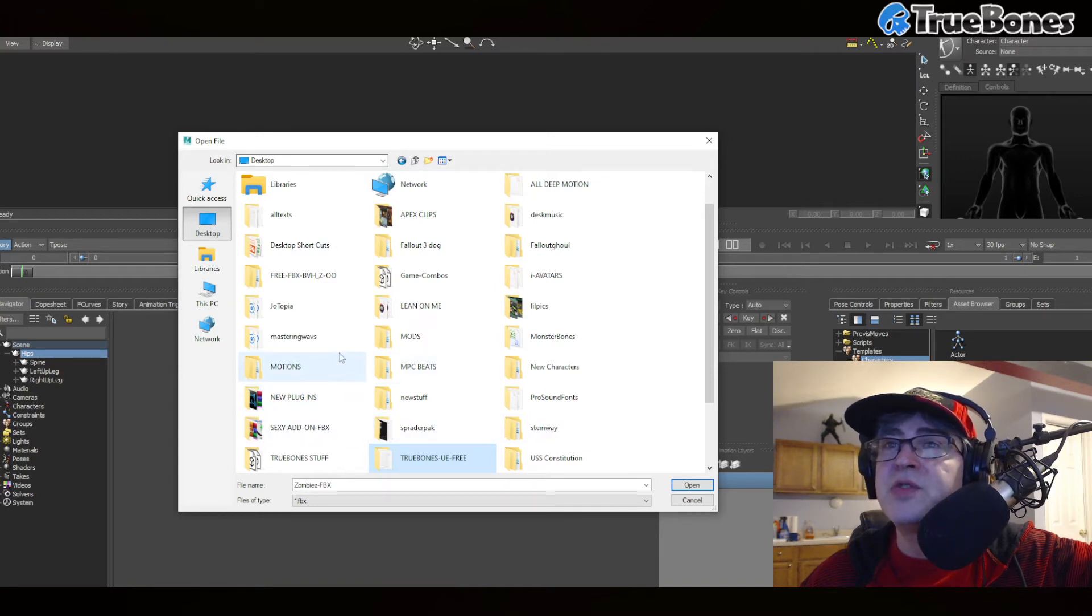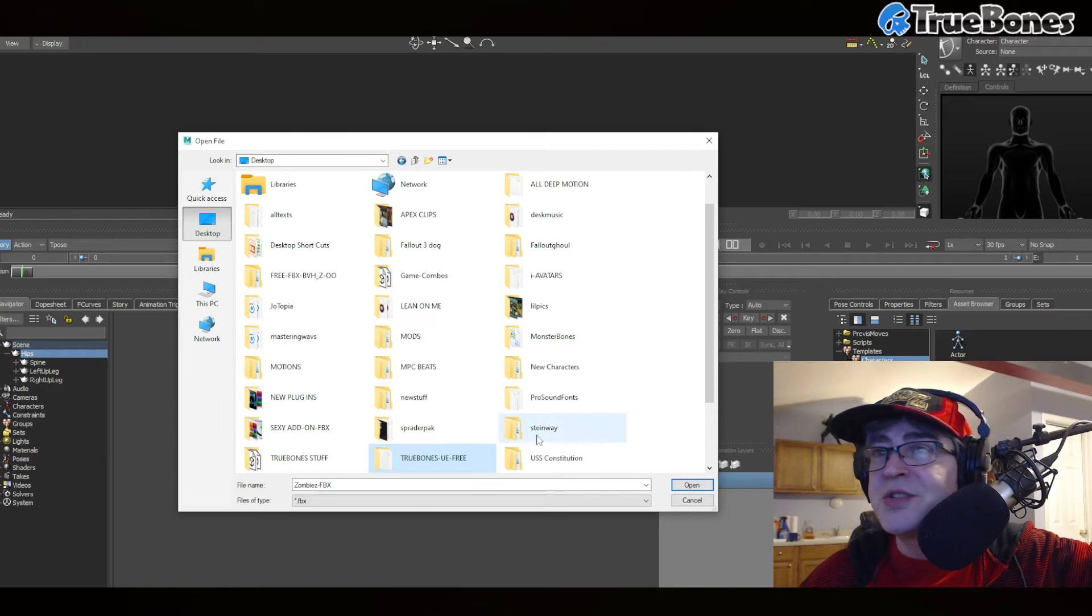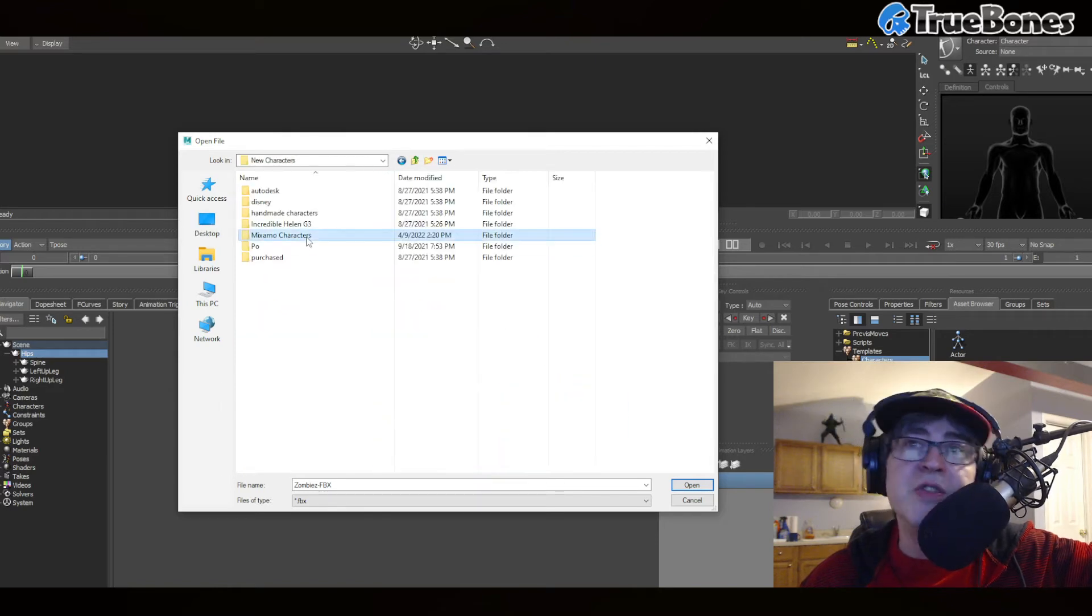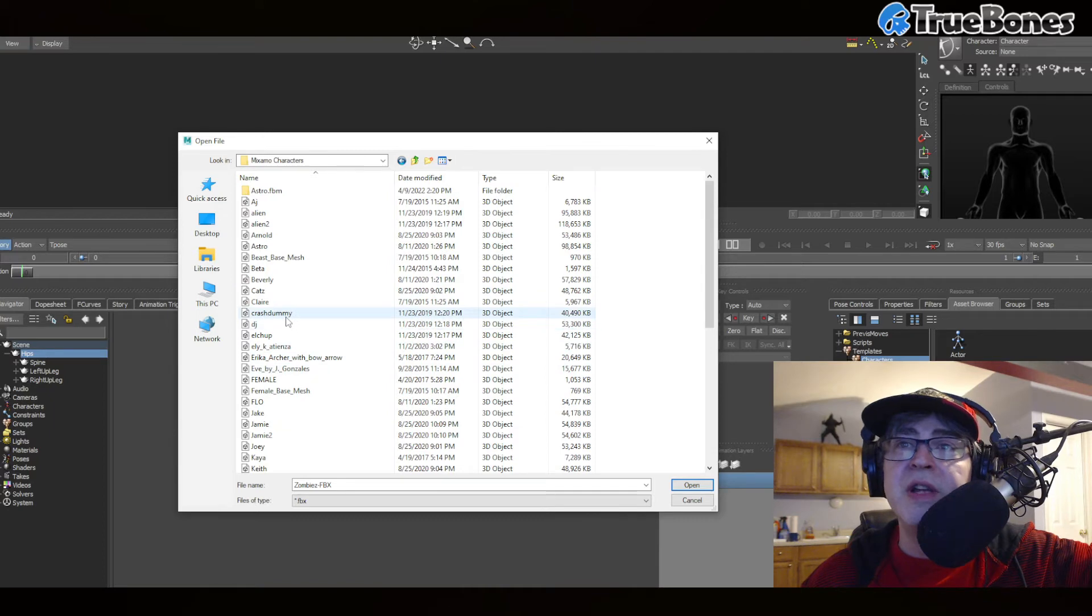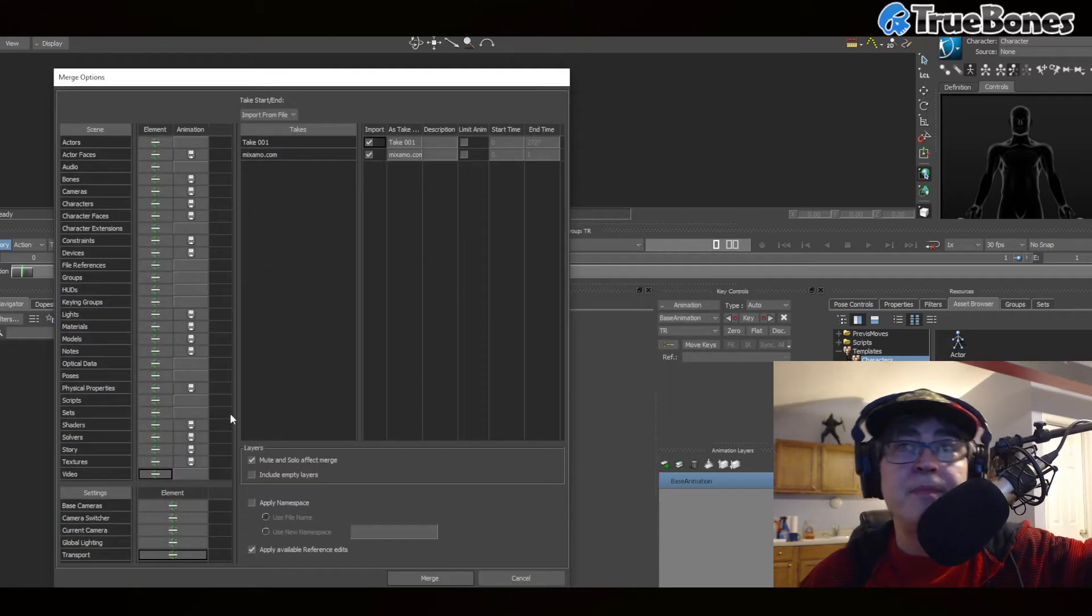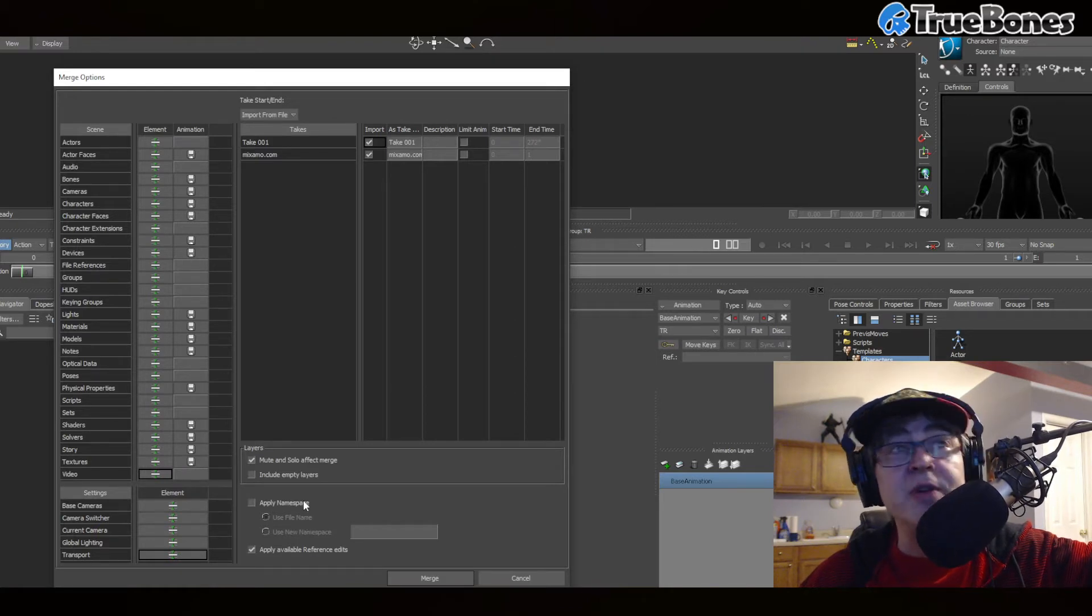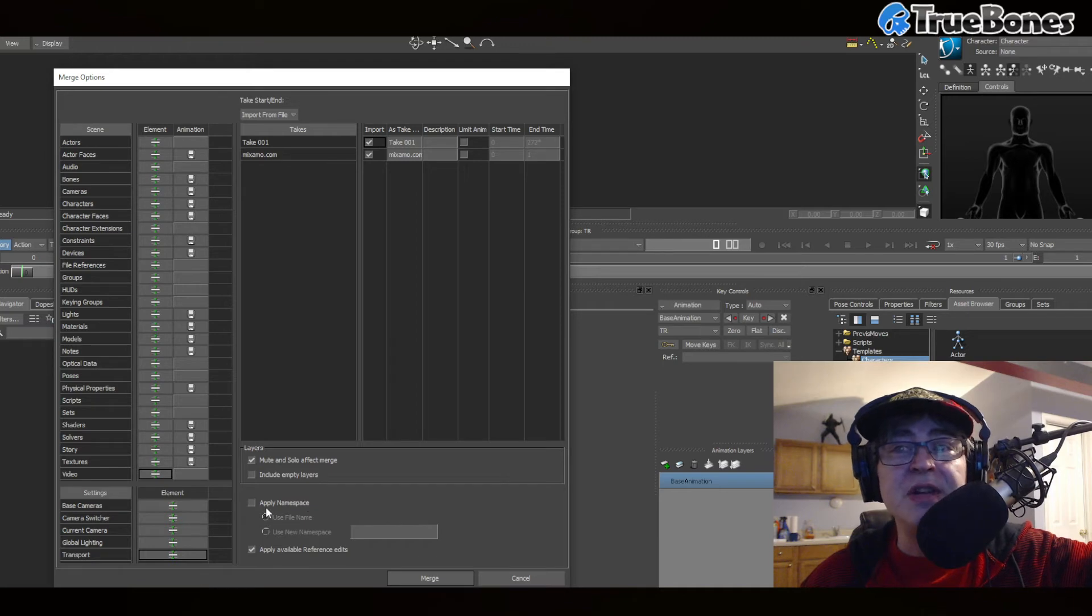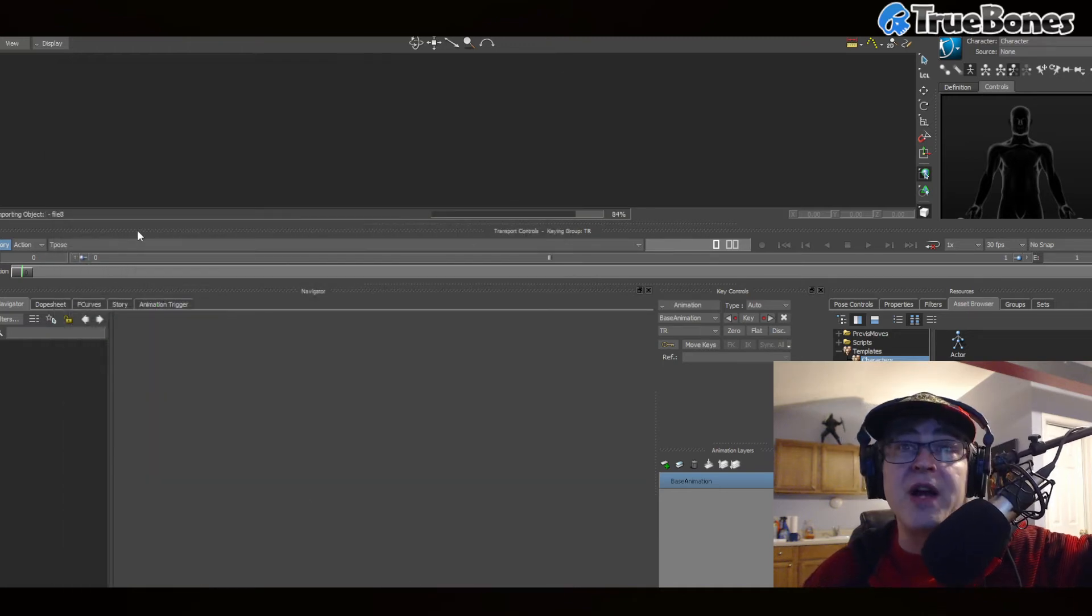If I go to new characters and then go into the Mixamo library, you can easily... we'll say Astro. Astro is from Mixamo, and I just want to show you how it's compatible. When you merge it into your scene, click apply namespace so the names don't clash.